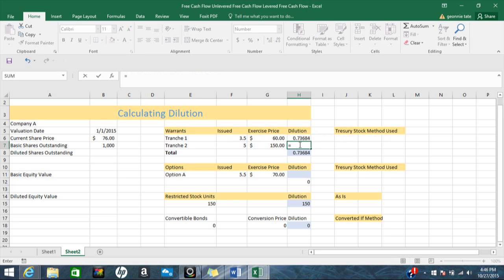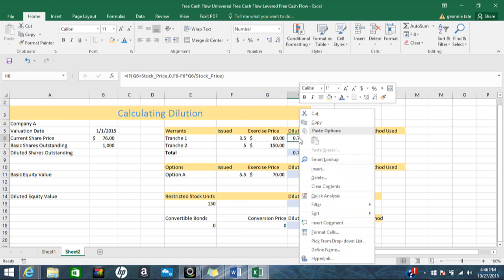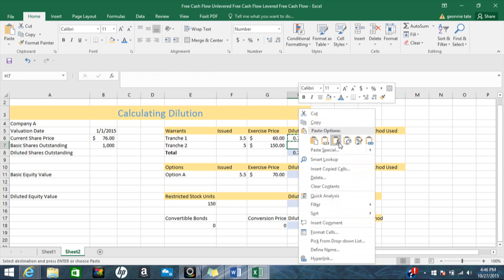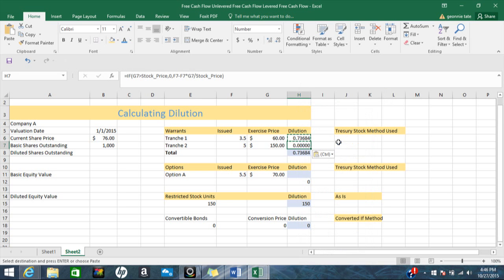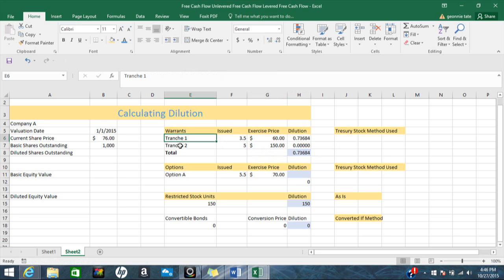So right here we have this amount for dilution, and I'm going to copy this formula down. I'll copy the formula down here — as you can see, I have dilution in tranche one and tranche two.